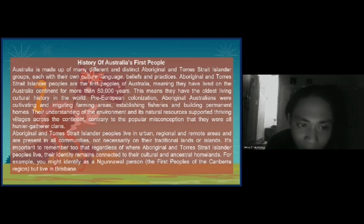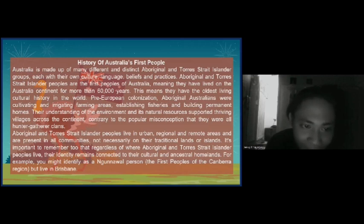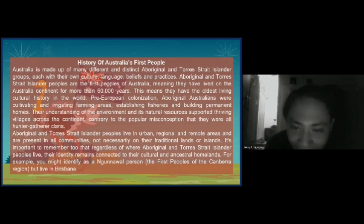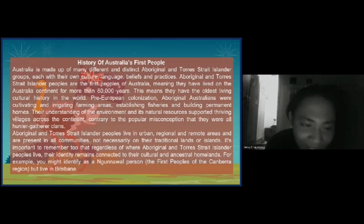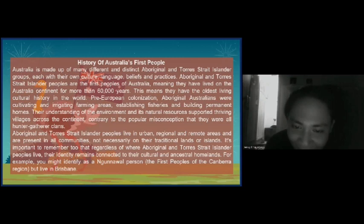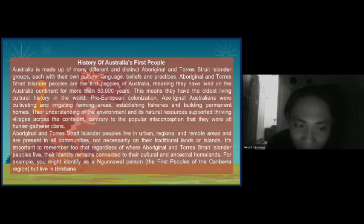Aboriginal and Torres Strait Islander peoples live in urban, regional, and remote areas, and are present in communities not necessarily on their traditional lands or islands. It is important to remember that regardless of where Aboriginal and Torres Strait Islander people live, their identity remains connected to their cultural and ancestral homelands. For example, you might identify as a Ngunnawal person, the first people of the Canberra region, but live in Brisbane.